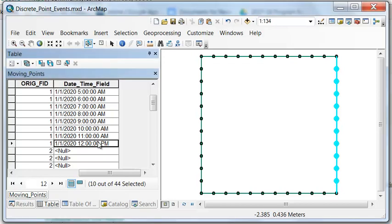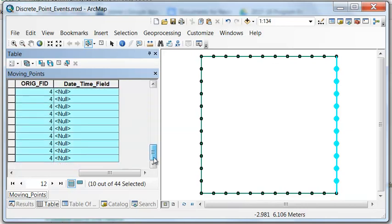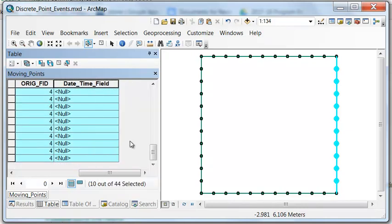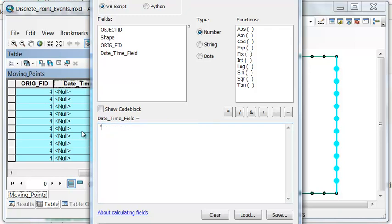So we can copy the last time from this location. And then we'll calculate for the selected points. Control V to paste.